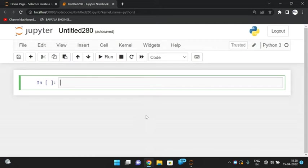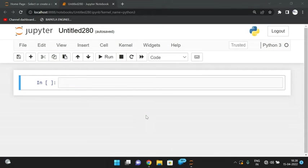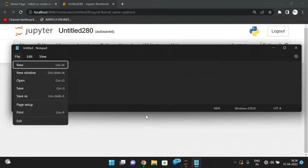Hello friends, welcome back to our channel. In today's session we'll check one more Python program to find whether the given number is a Desarium number or not. First let us see what is this Desarium number and how we can find it, and then we'll go with the programming logic.